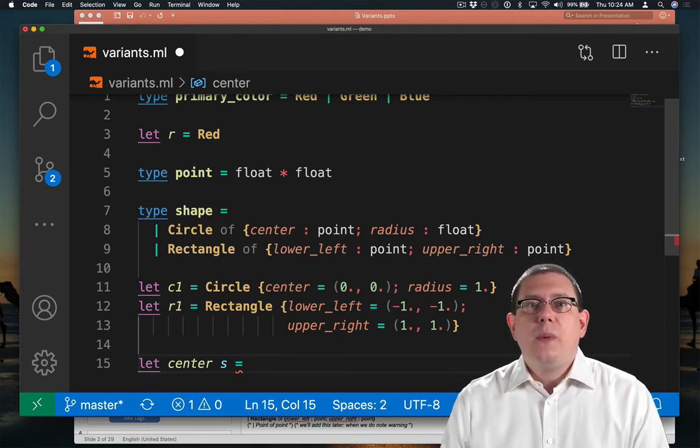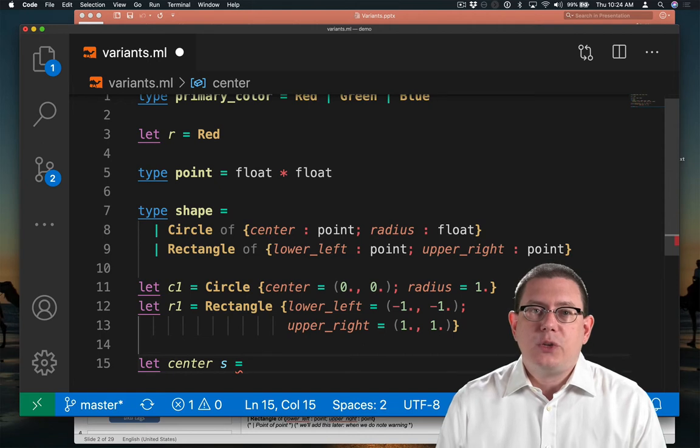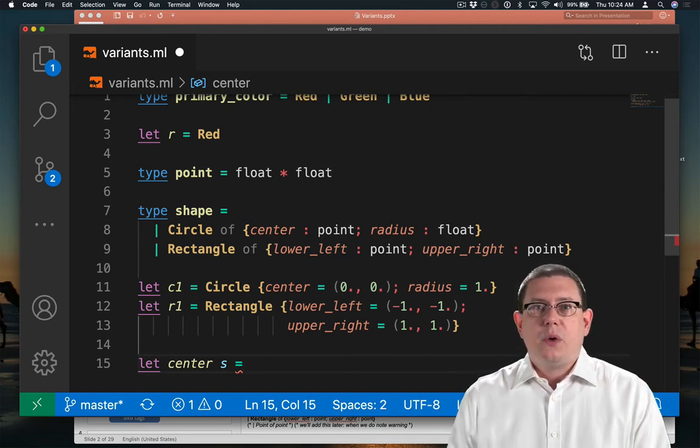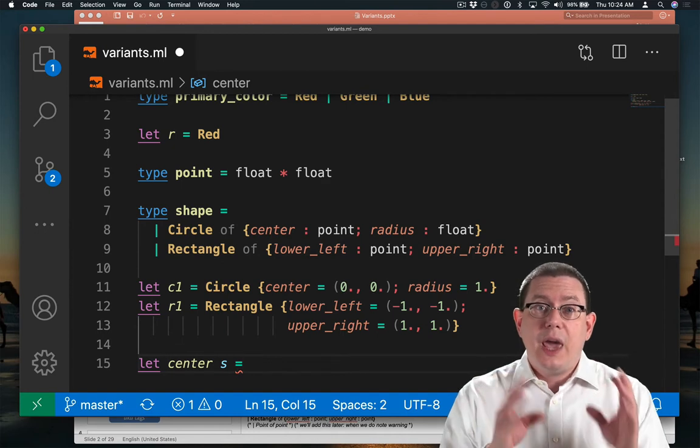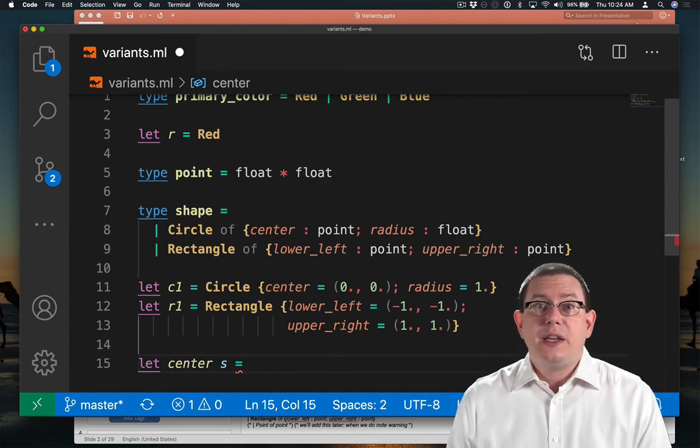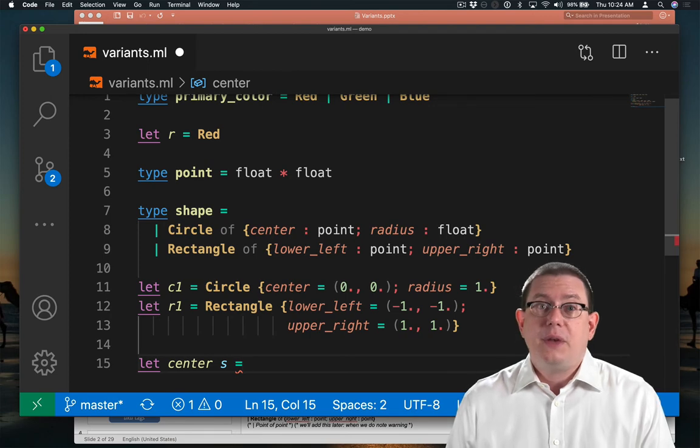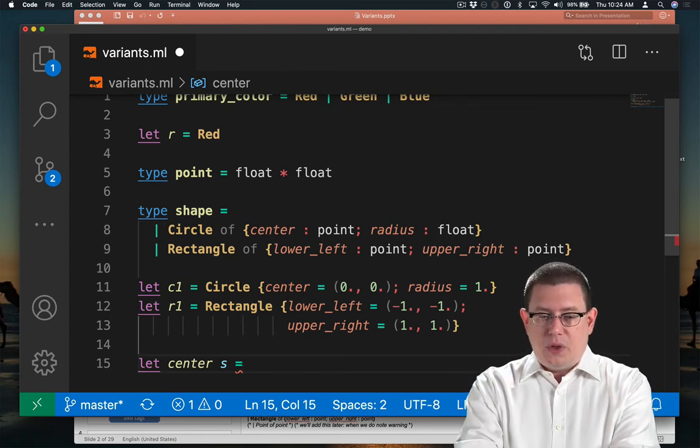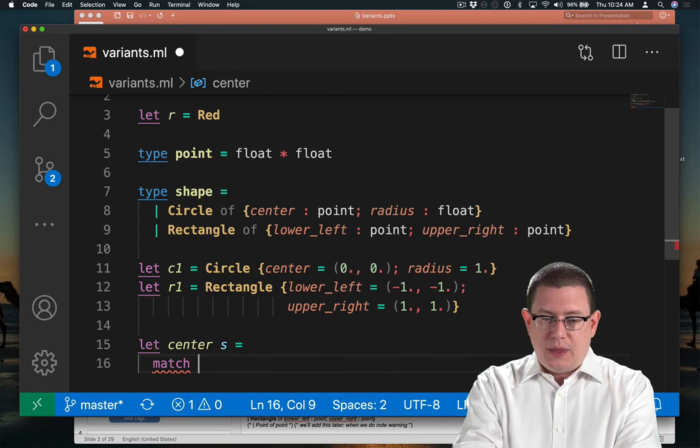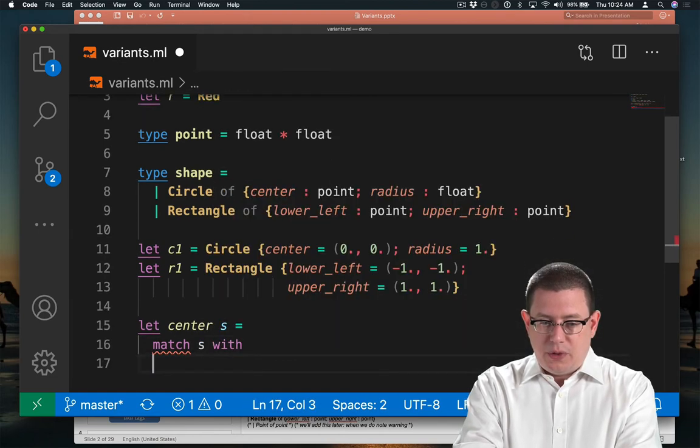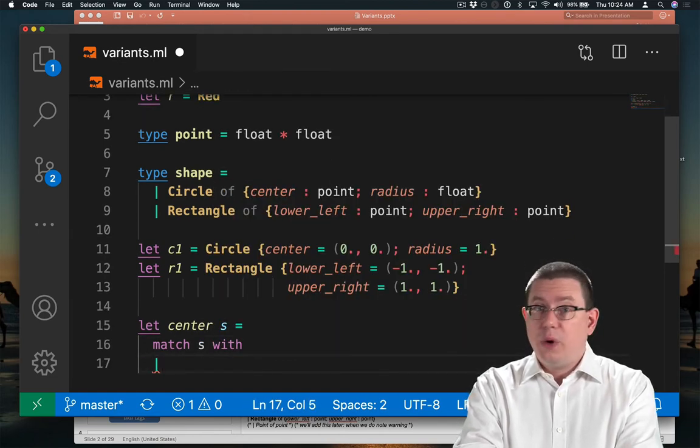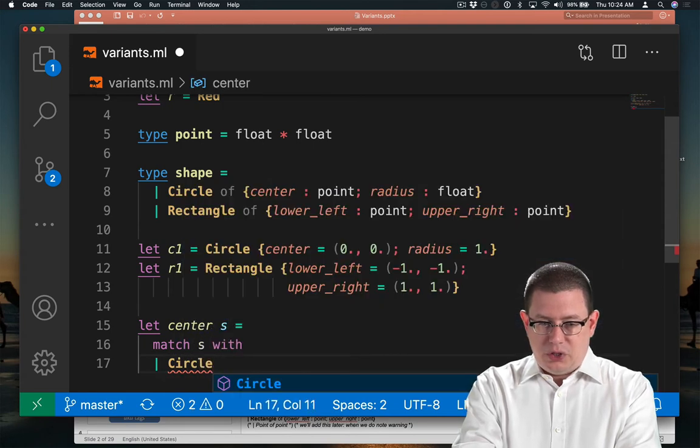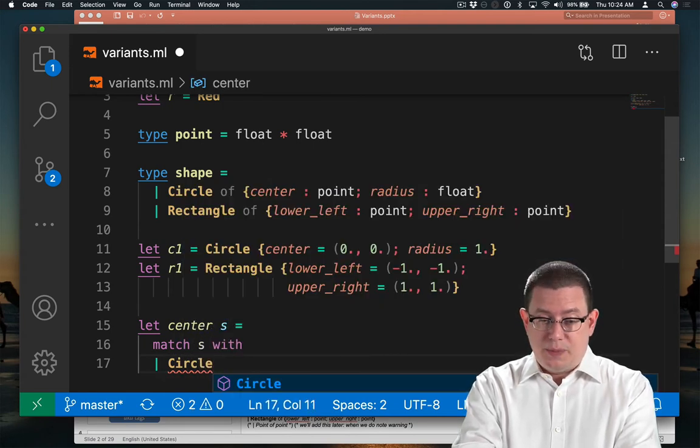You might remember back to lists from last week where we saw something similar. We needed to do something depending on whether a list was empty or non-empty. That is, whether it was created with nil or with cons. Same idea here. We'll match S with whether it is a circle or a rectangle. If it's a circle, we'll do one thing. If it's a rectangle, we'll do something else.